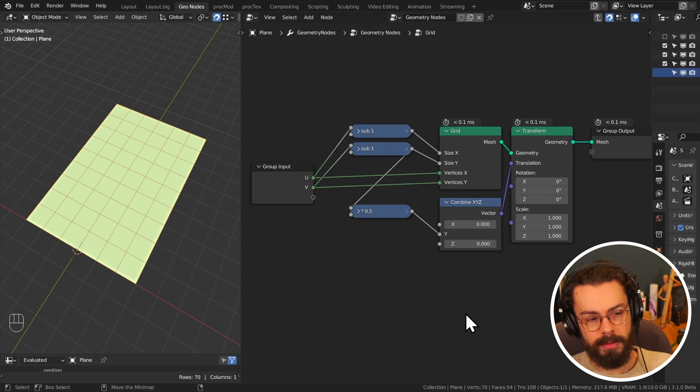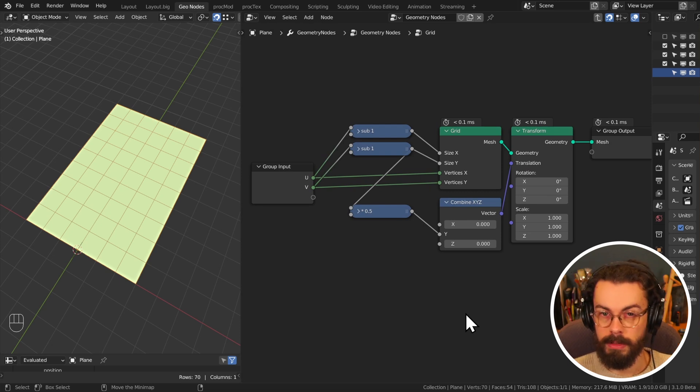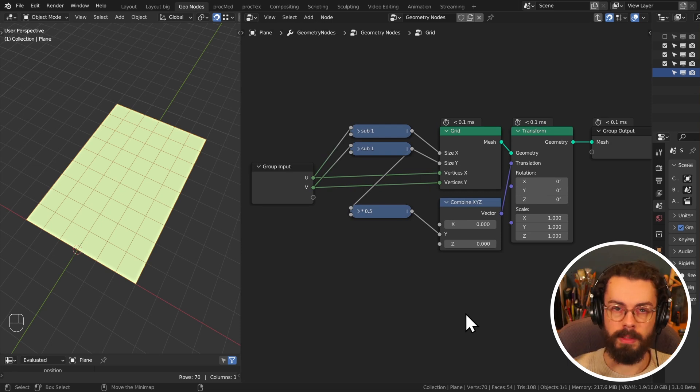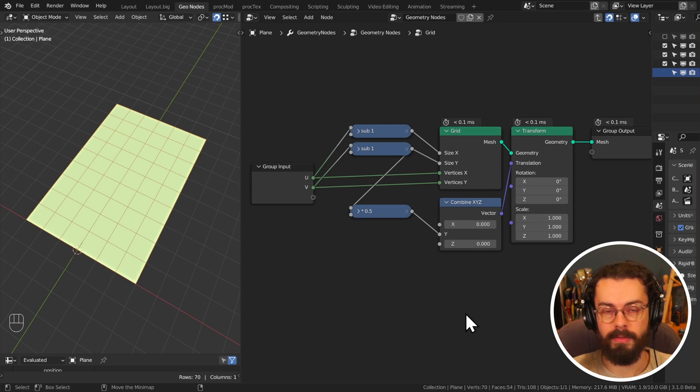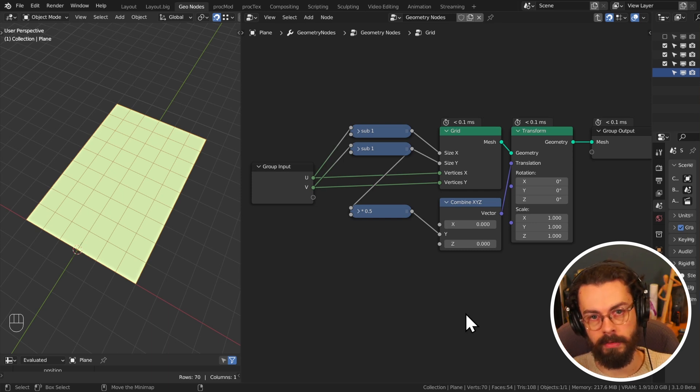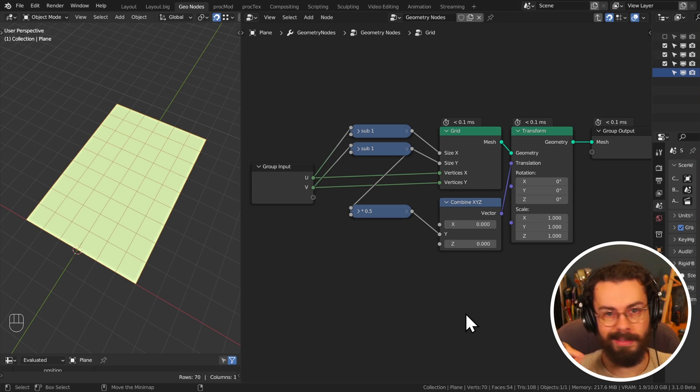So if you wanted to do a grid, grids are really useful because you have a very uniform indexing. If you had a grid which you had then subdivided, your indexing is going to be all messed up.